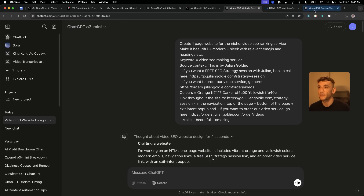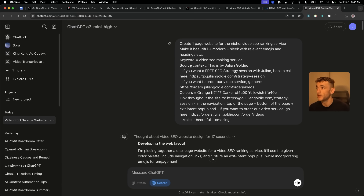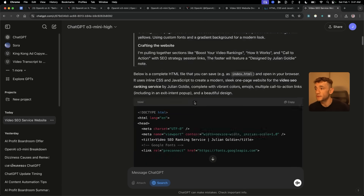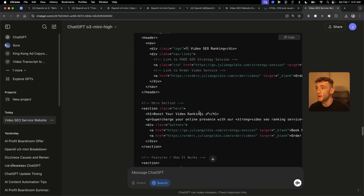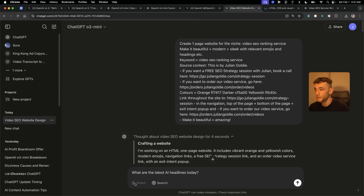Here's another thing — you can actually search the web now, which you previously couldn't do with O1 when I tested it the other day, unless you were using the O1 Mini model. So let's say, for example, 'What are the latest AI headlines today?' — let's test out the search feature.